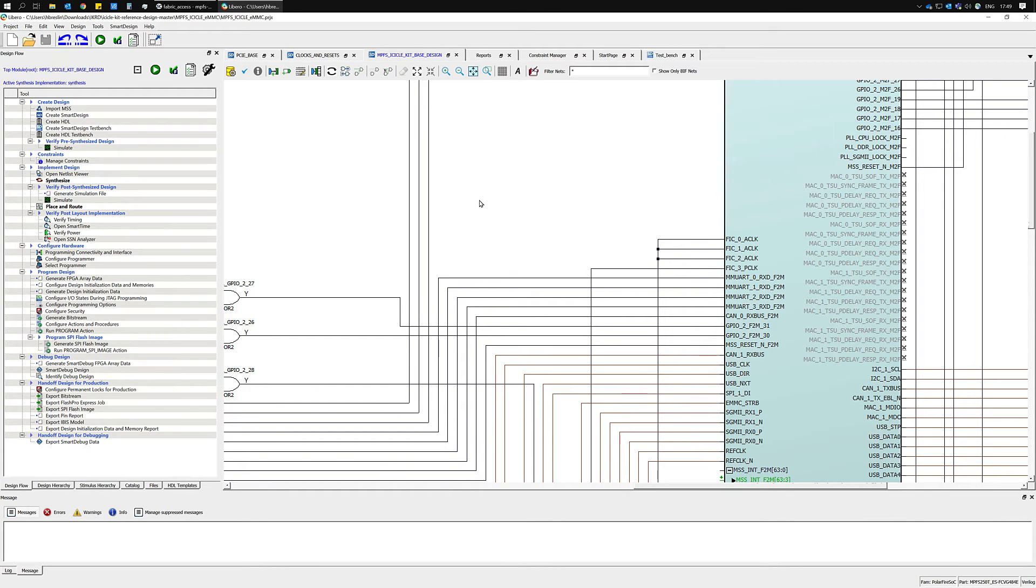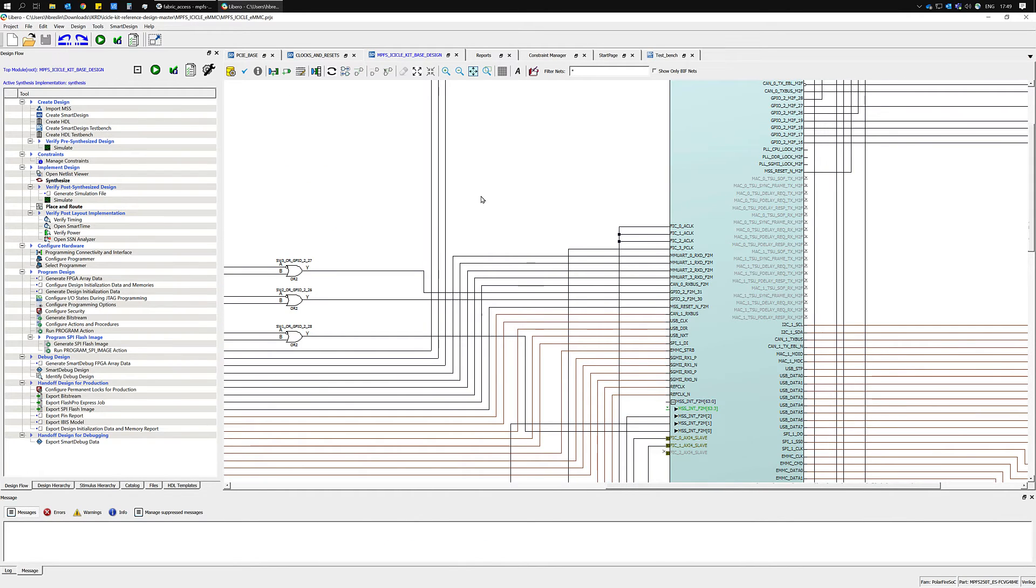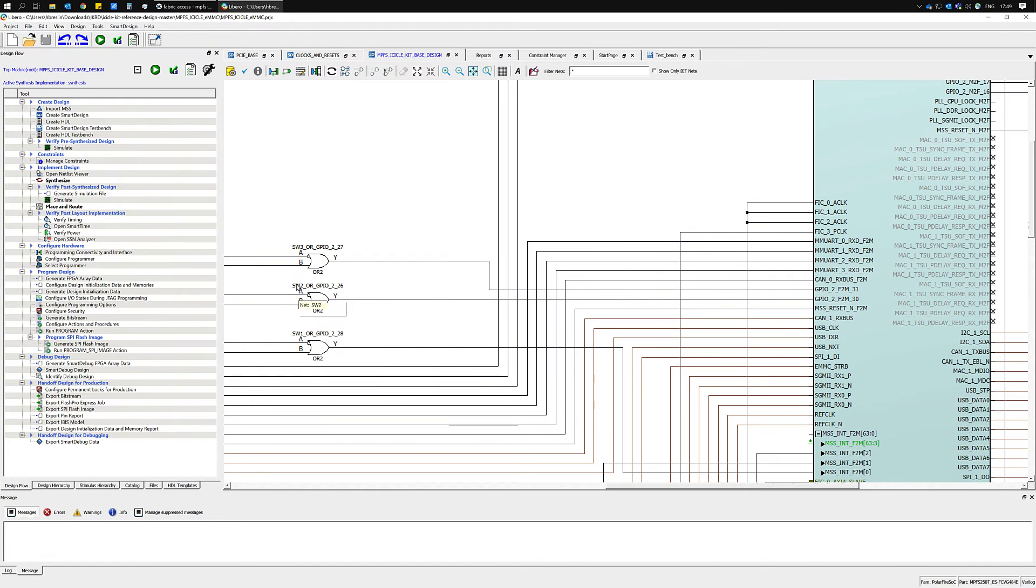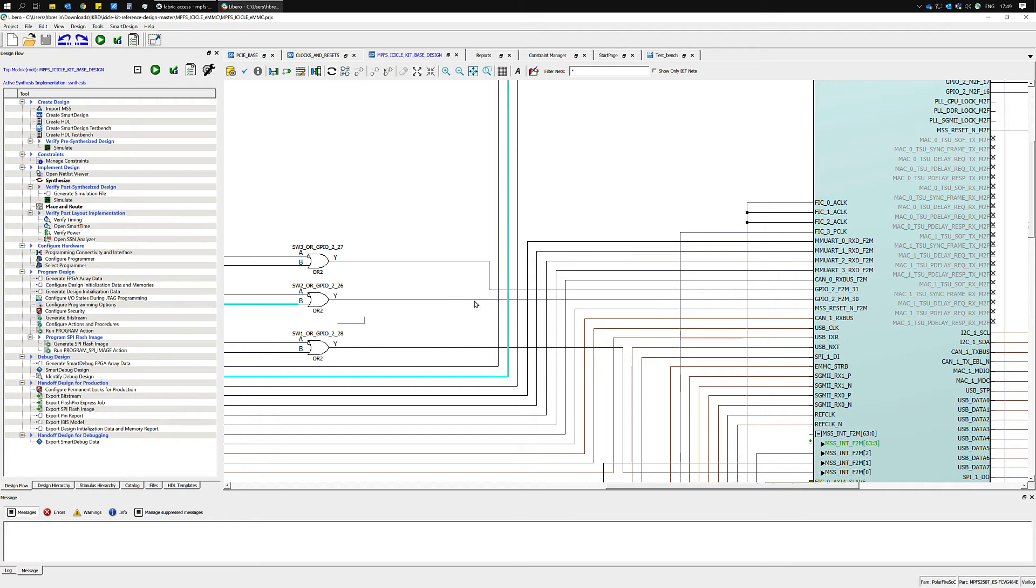If we return to the reference design we can see that the OR gate here is being driven by switch 2 and GPIO2 bit 26.